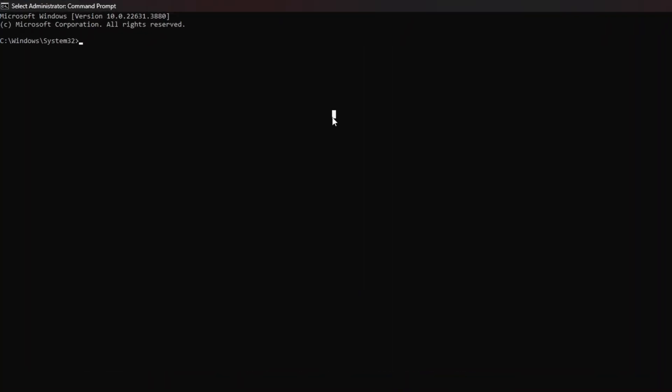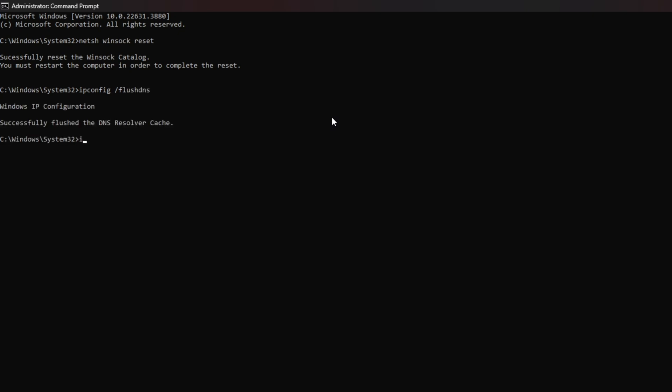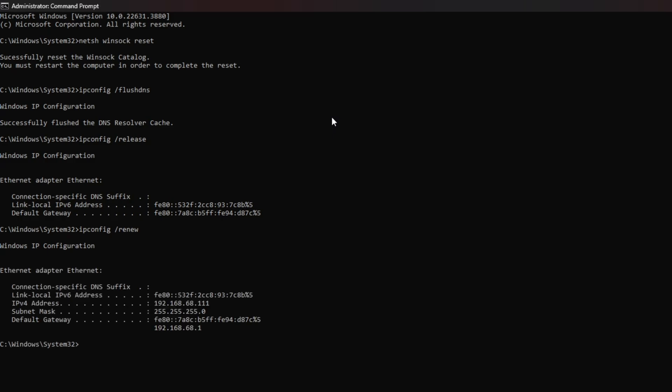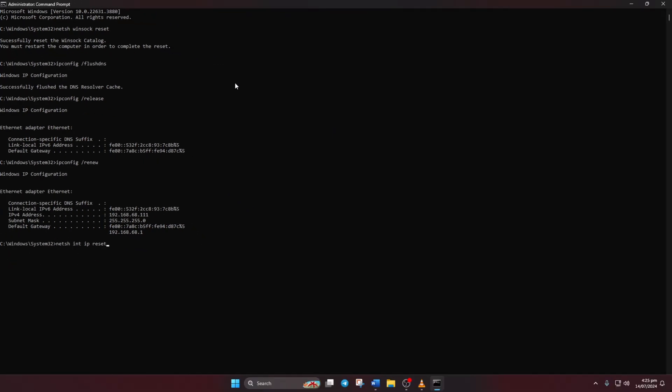Type netsh winsock reset and hit Enter. Then type ipconfig /flushdns and hit Enter. After that, type ipconfig /release and hit Enter. Now type ipconfig /renew and press Enter. Next, type netsh int ip reset and hit Enter.